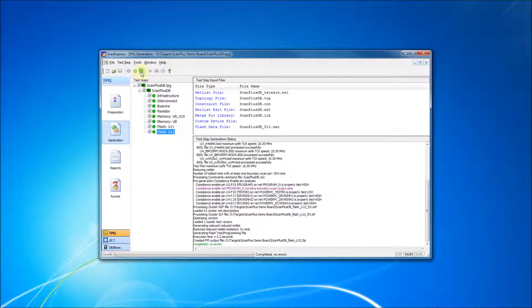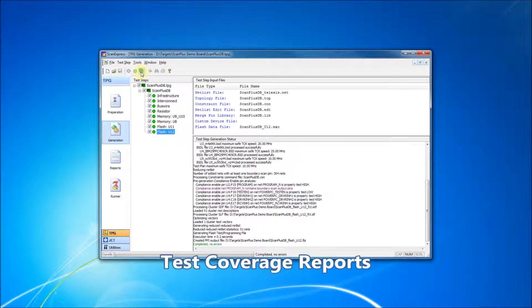At this point, we've developed and compiled our test steps. If the system includes a license for DFT analysis, test steps generated with the ScanExpress TPG software will also create test coverage reports.